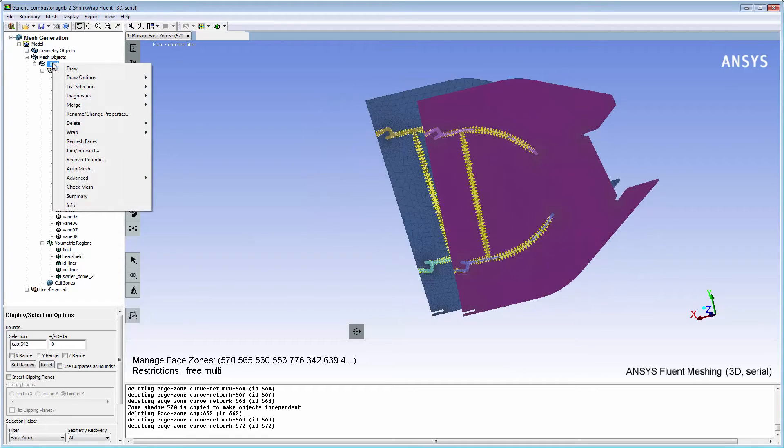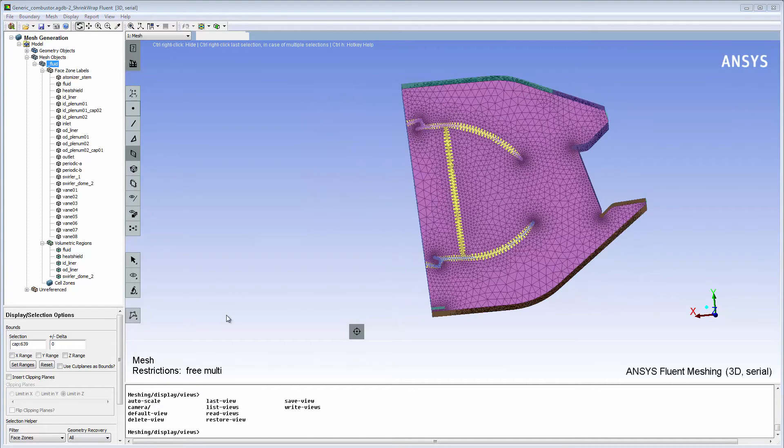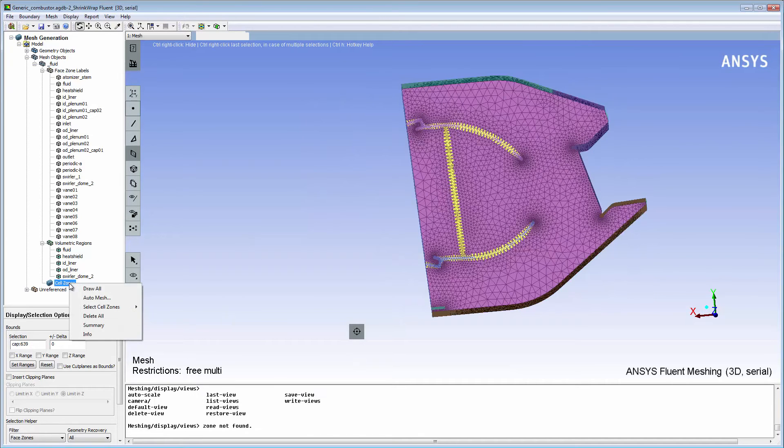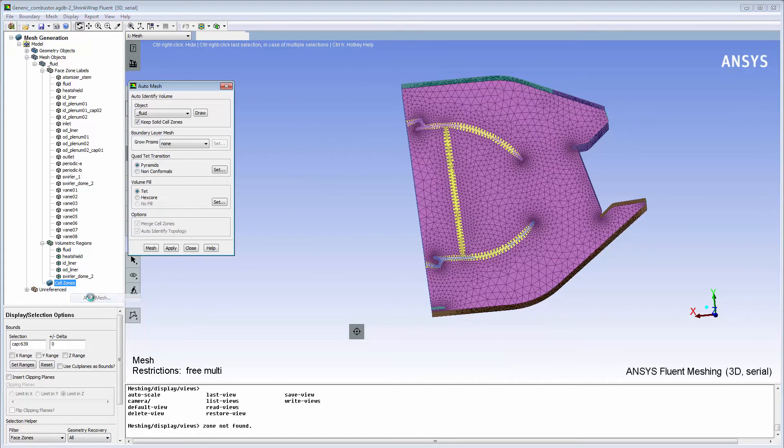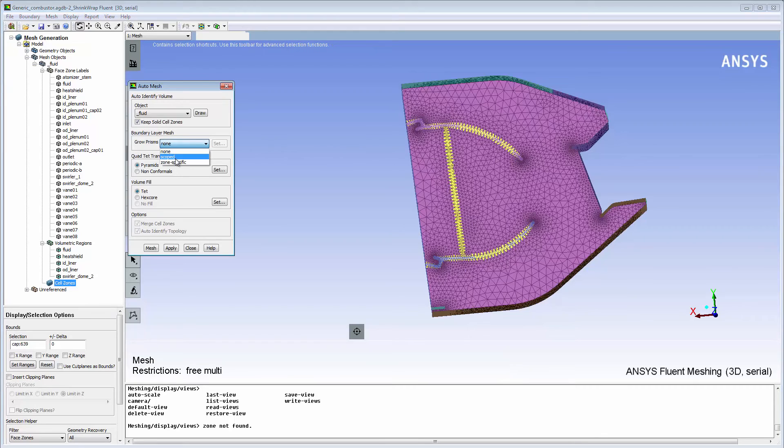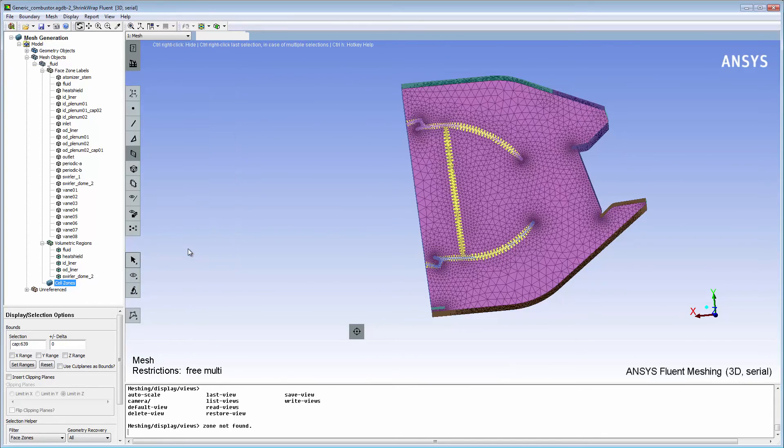Now the fluid and solid domains are ready for a volume meshing operation which can be performed using prism meshes on the fluid and solid sides. This concludes this demonstration on creating conformal CHT surface meshes.